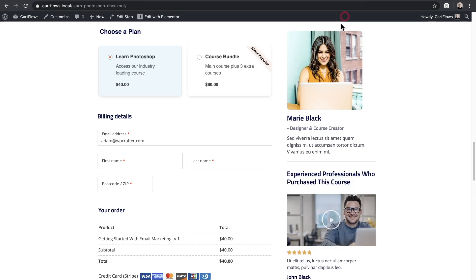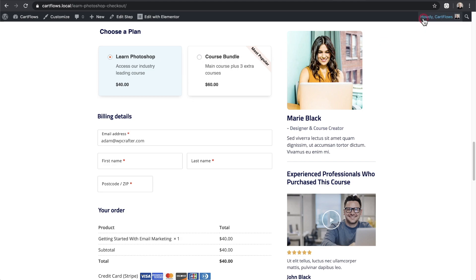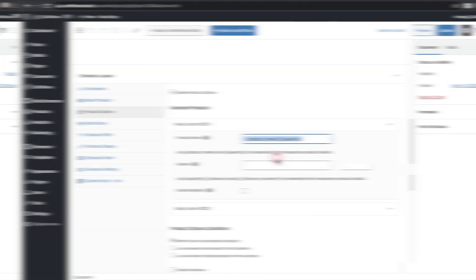However in this example that I gave you it probably doesn't look good to have an x1 for a quantity of one. So it's better to just enter in the name that you want it to show and not show a particular quantity.